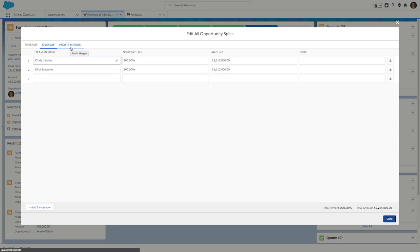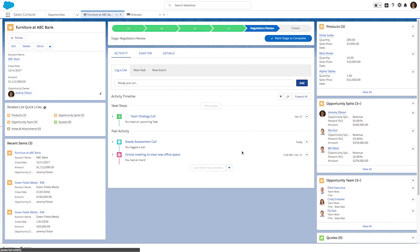And what's great is that all the split information rolls up to Jeremy's management team and can be viewed and tracked in the forecast. So let's just close this here and take a look at the forecast.